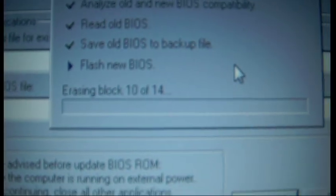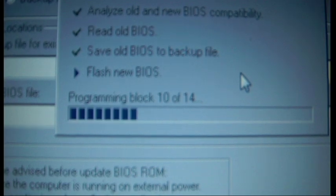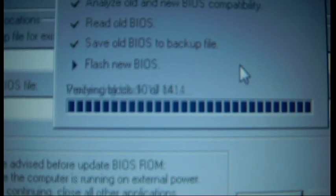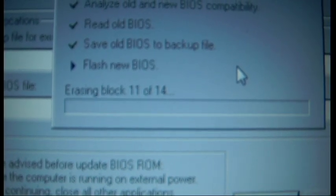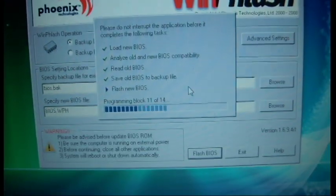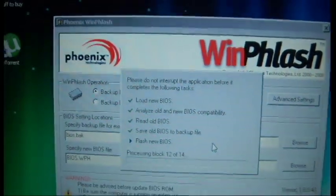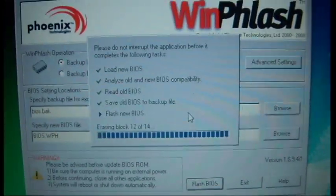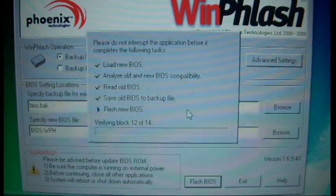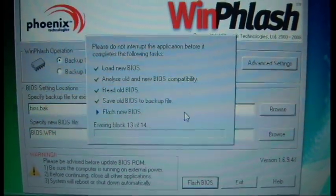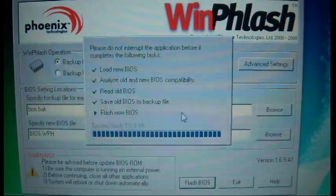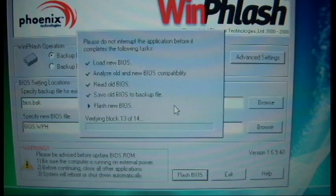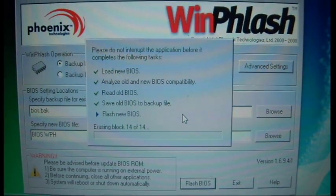As you can see, it's just erasing the old blocks, programming it, verifying it, and then moving on to the next one. It doesn't take long. It only takes about a minute or two. And once it's done, it will automatically shut down. Moving on to the last one now.